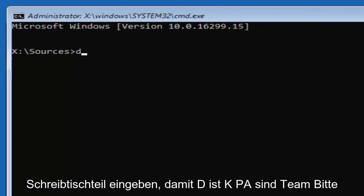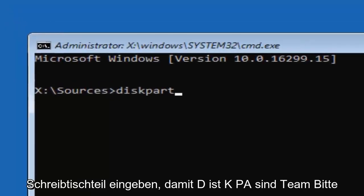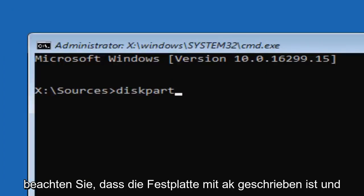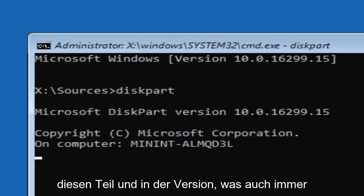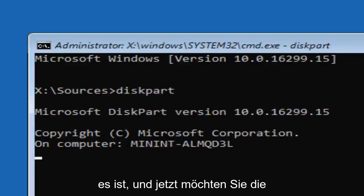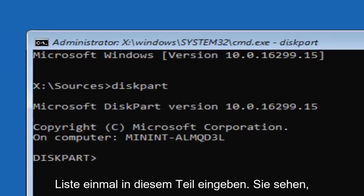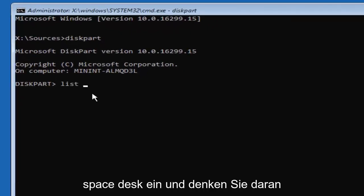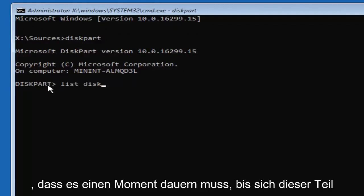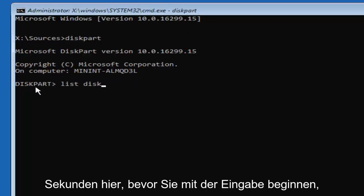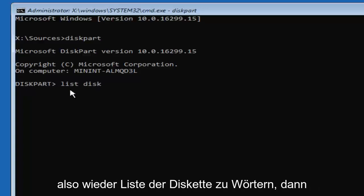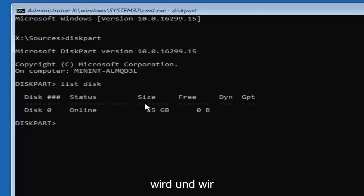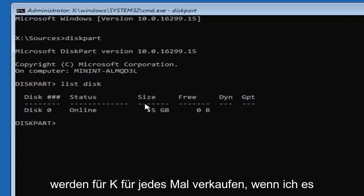Now you want to type in DISKPART — D-I-S-K-P-A-R-T. Please note disk is spelled with a K. Then hit Enter. It should say 'Microsoft DiskPart' and then a version number. Once you're in this utility, you want to type in 'list disk' — two words — then hit Enter. Disk is spelled with a K, and we're going to be spelling it with a K for every time I mention it for the remainder of this tutorial.